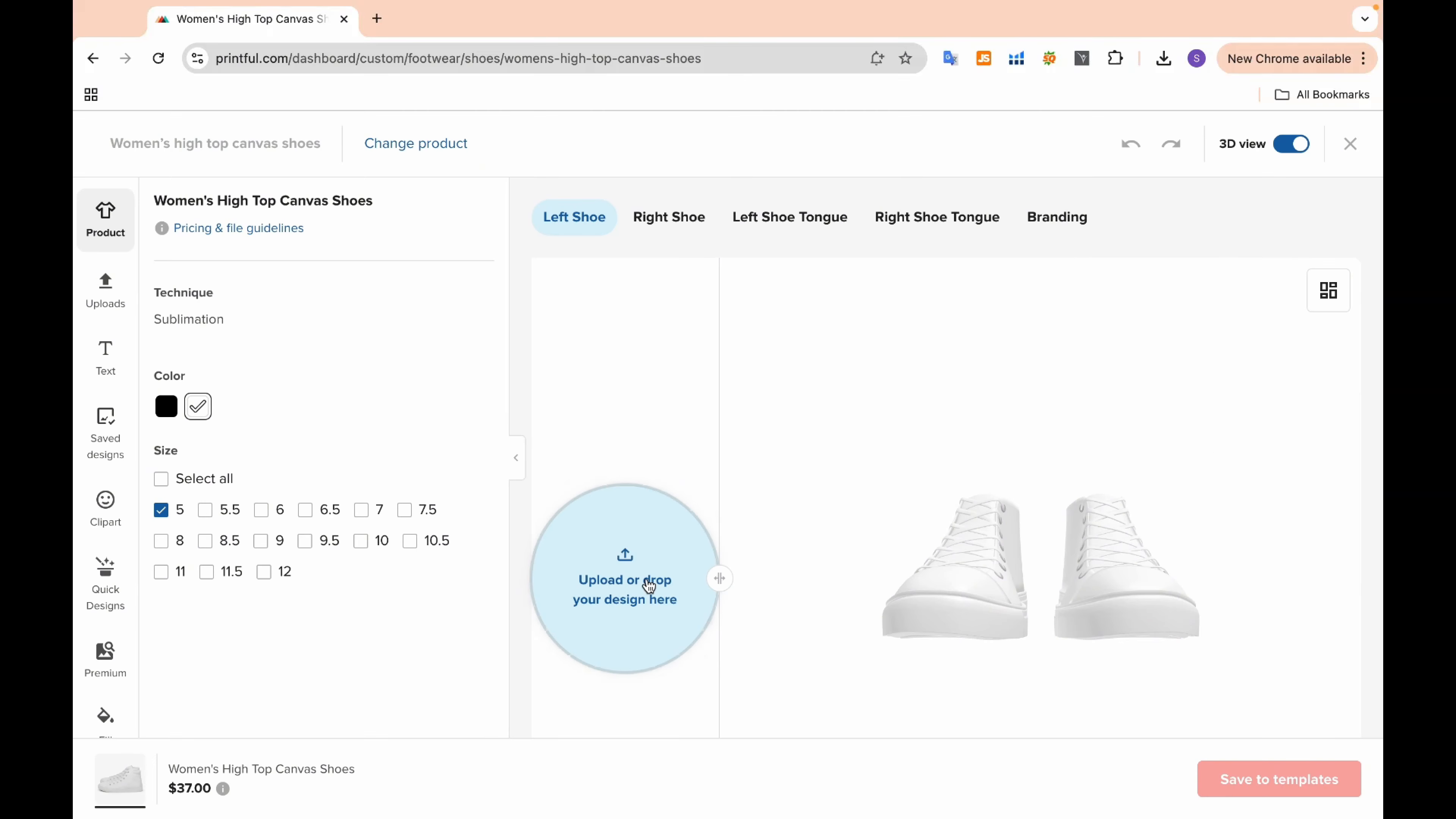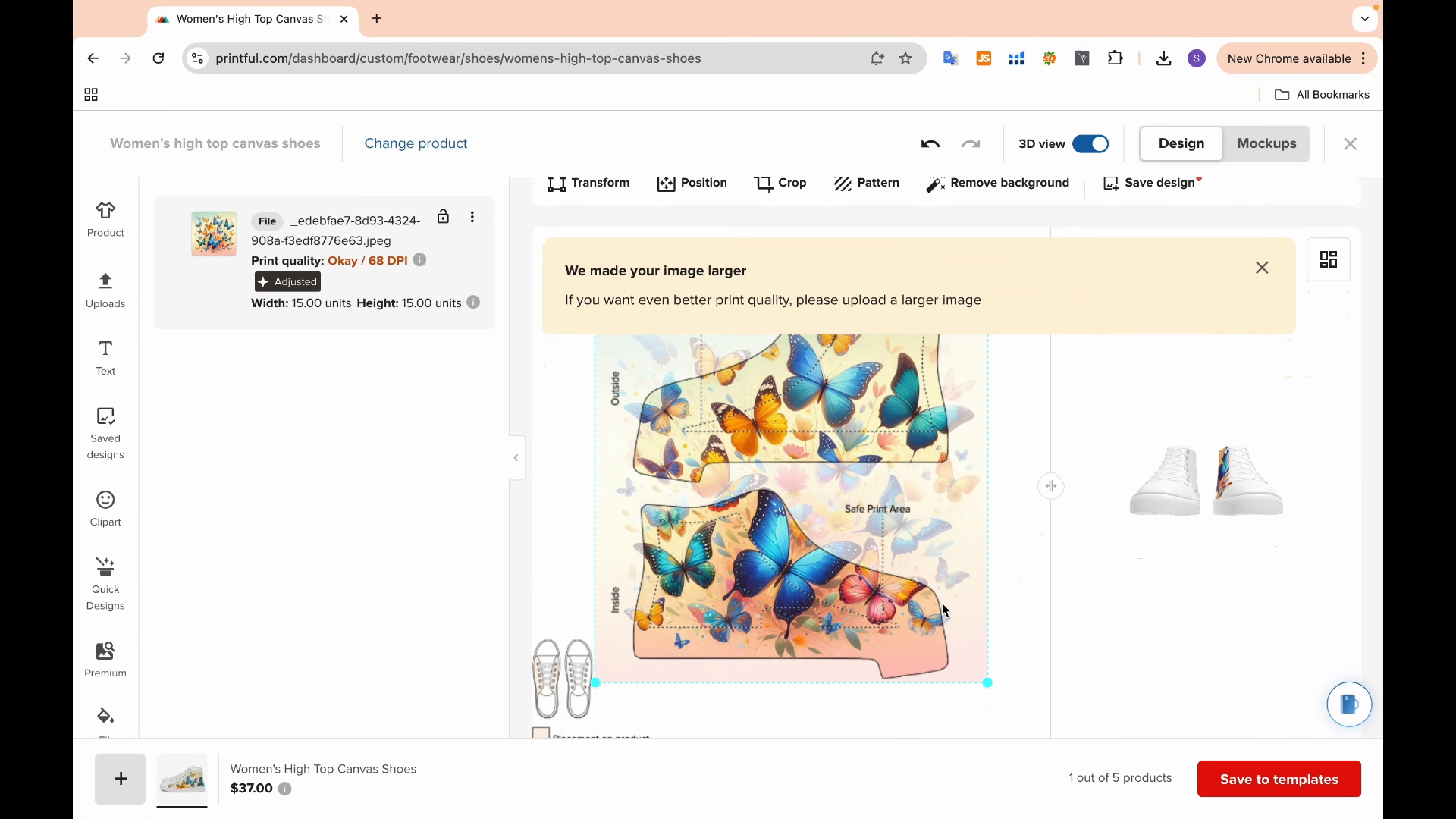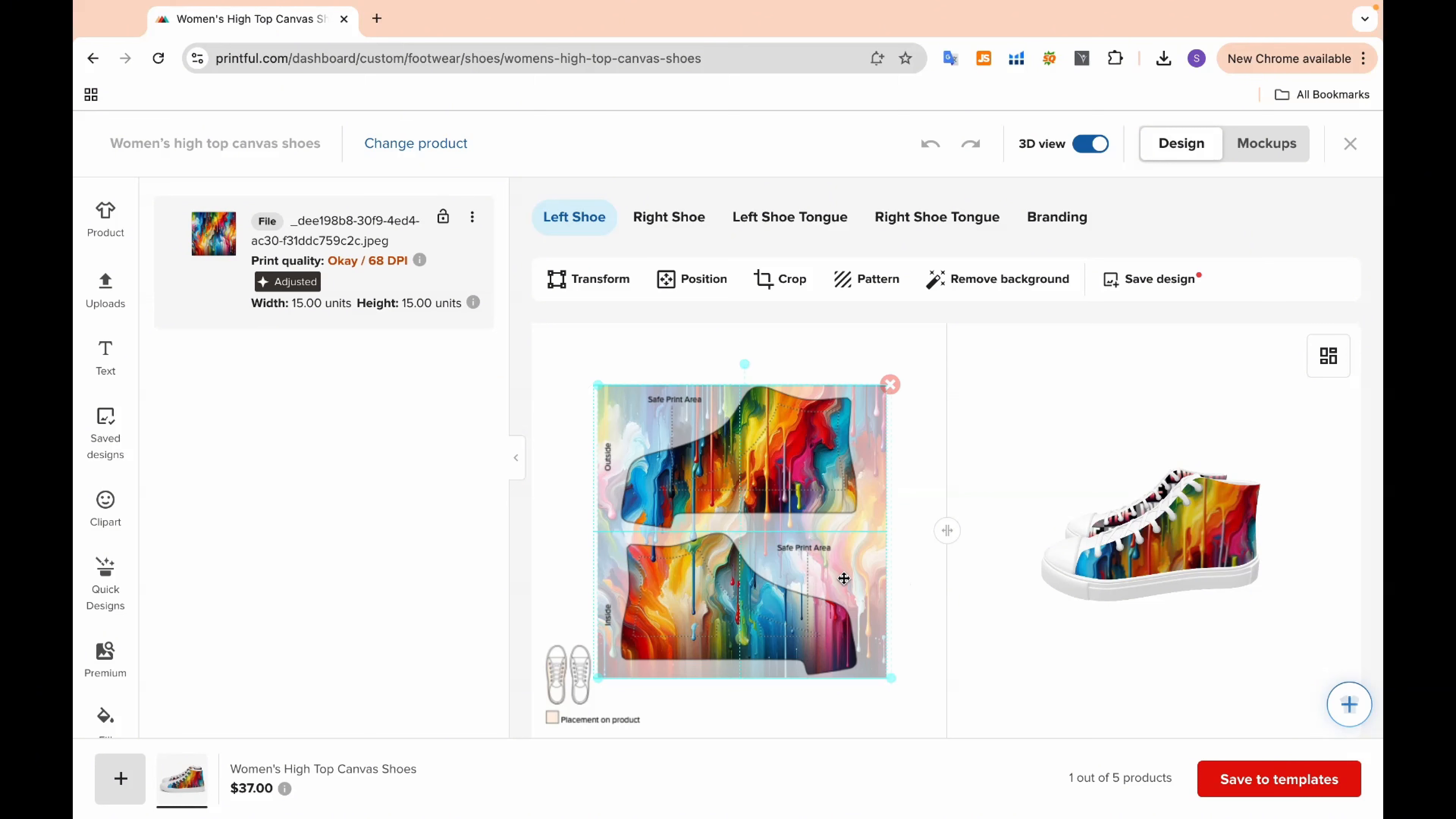Next, we will upload the designs we generated using DALL-E. Make sure to adjust the design to fit your preference. On the right side, you'll see 3D views that give you a better idea of how the shoes will look with your design. This feature is incredibly helpful for visualizing the final product and making any necessary tweaks before moving forward.